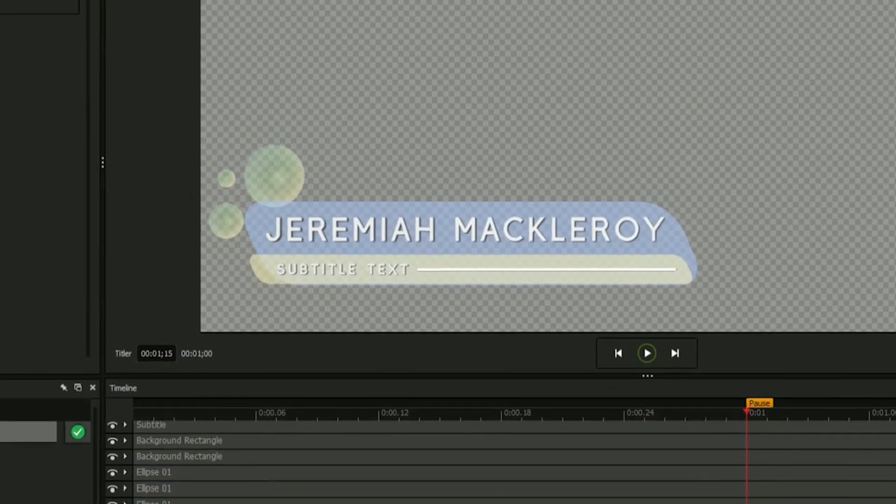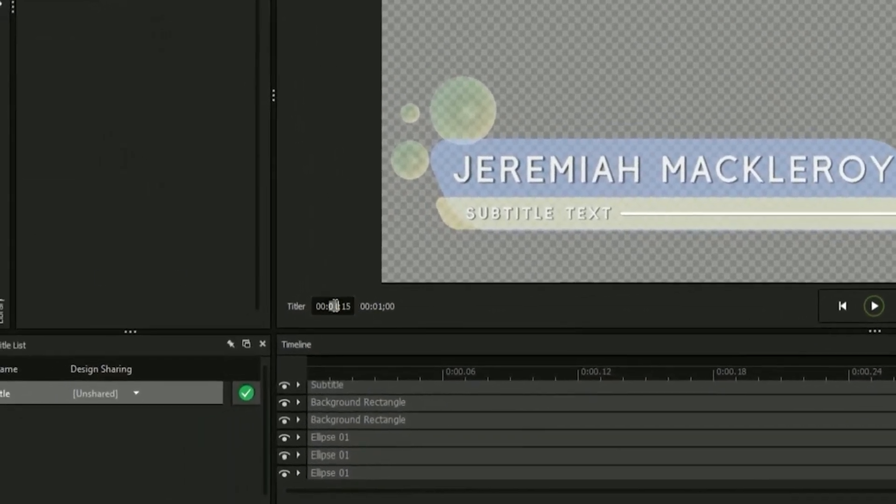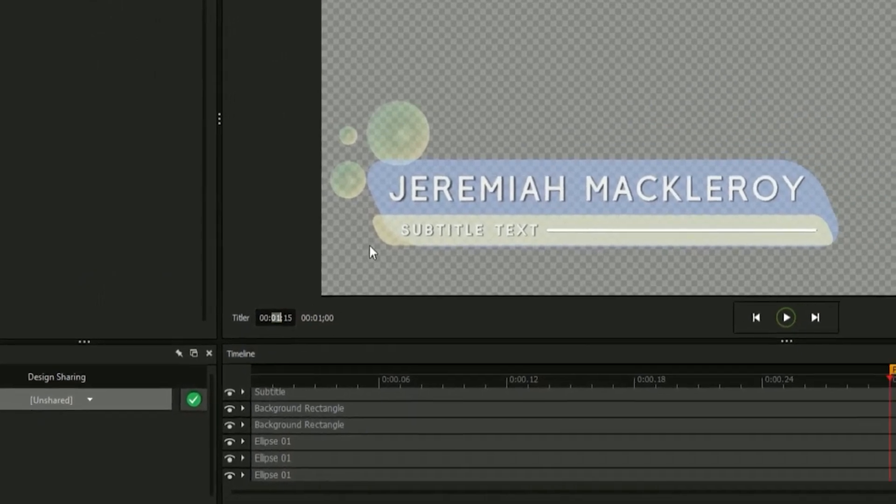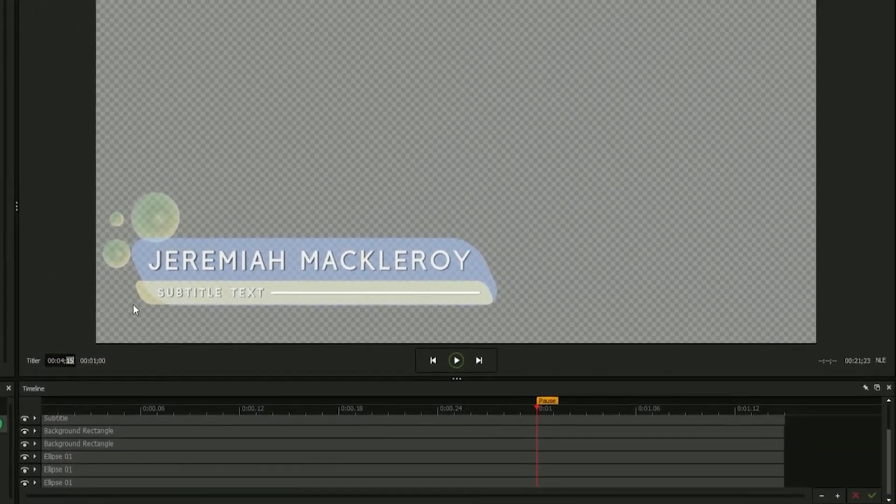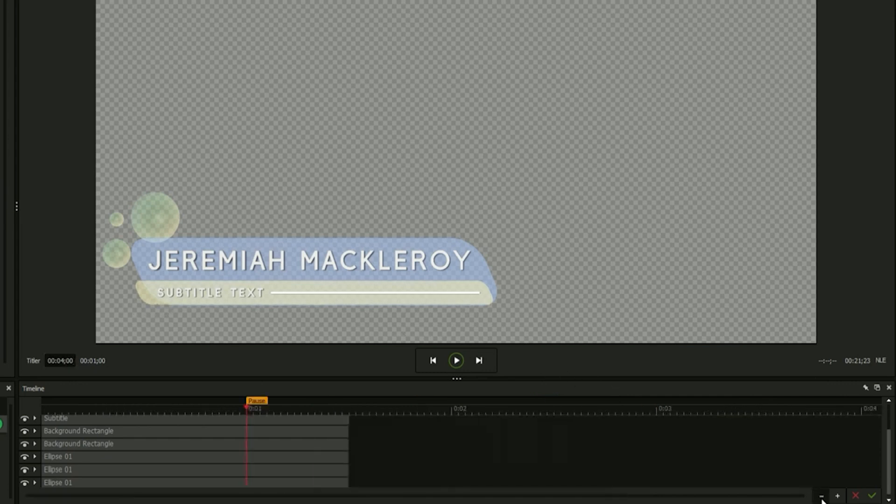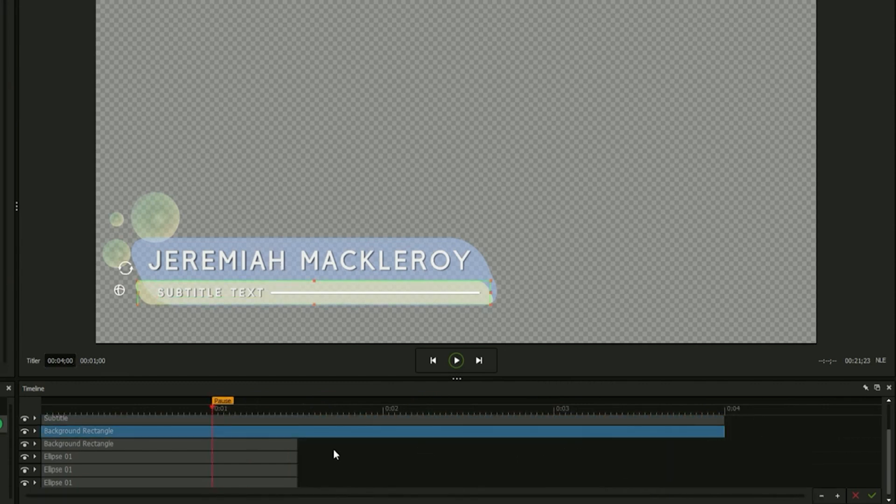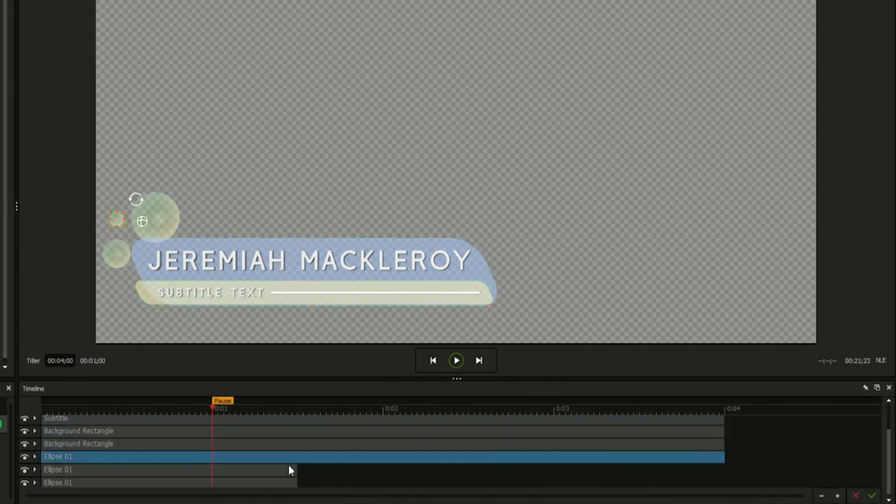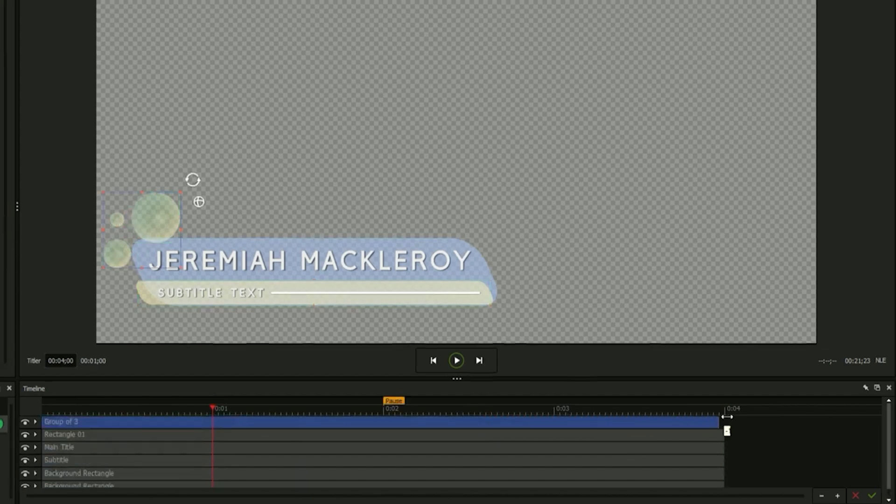First, you'll want to set the duration of the timeline in the titler field. We'll set ours at 4 seconds, leaving 2 seconds for intro animation and 2 seconds for outro animation. This number can be changed at any time. After our timeline has been expanded, zoom out using the controls at the bottom and drag each object's handlebars to match the timeline's new length.